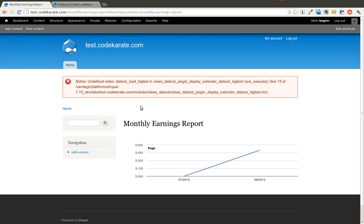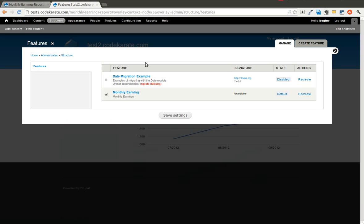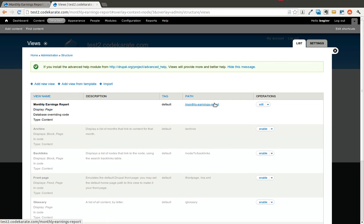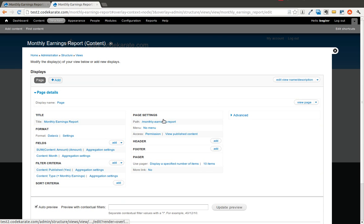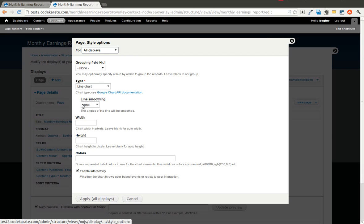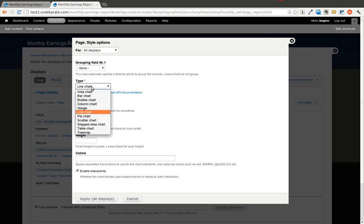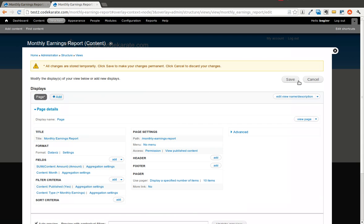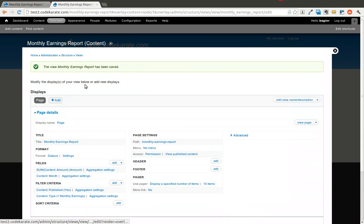You're also going to want to keep in mind that the reason you do this, the reason you have the Features modules to deploy between different environments is so that you don't actually have to touch the view or the content type in your live environment. Because you're just relying on the Features module to do the work, if you need to make a change, we would come into the development site, make the change. The reason we're just changing the type of graph is because it's an easy change to show how it works. But you can make changes to the content type or anything else that you exported with the feature.